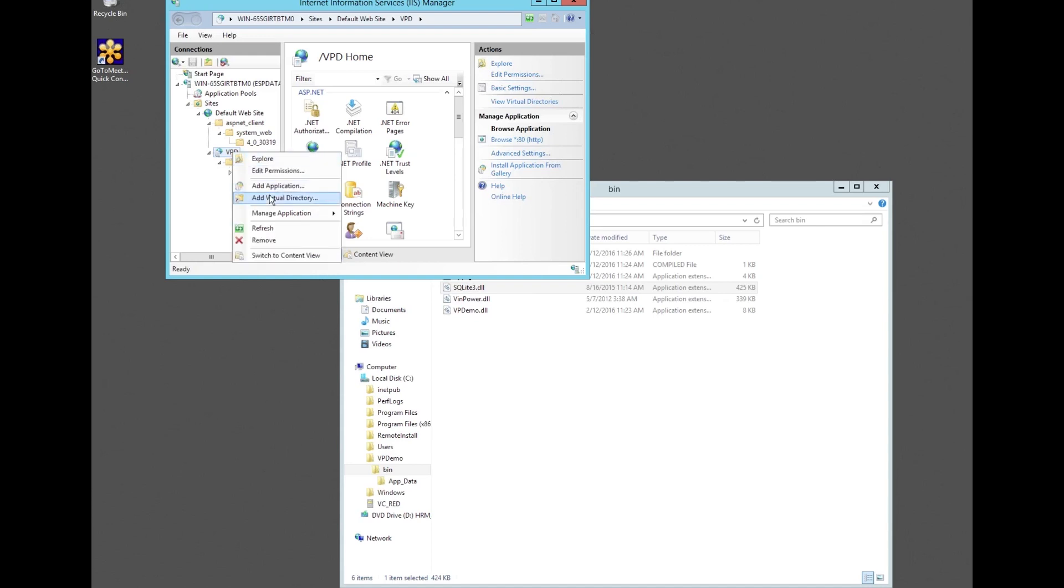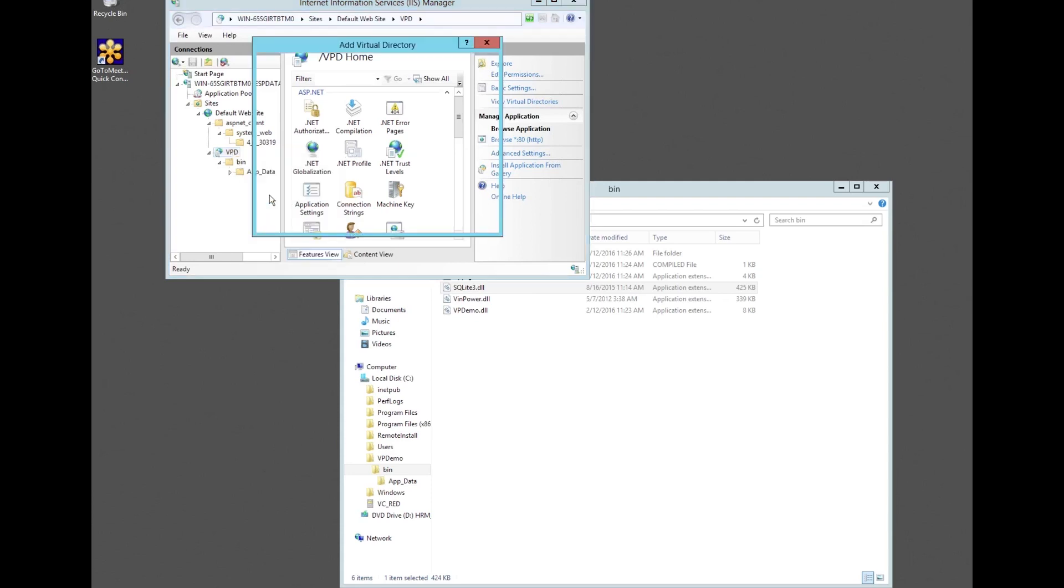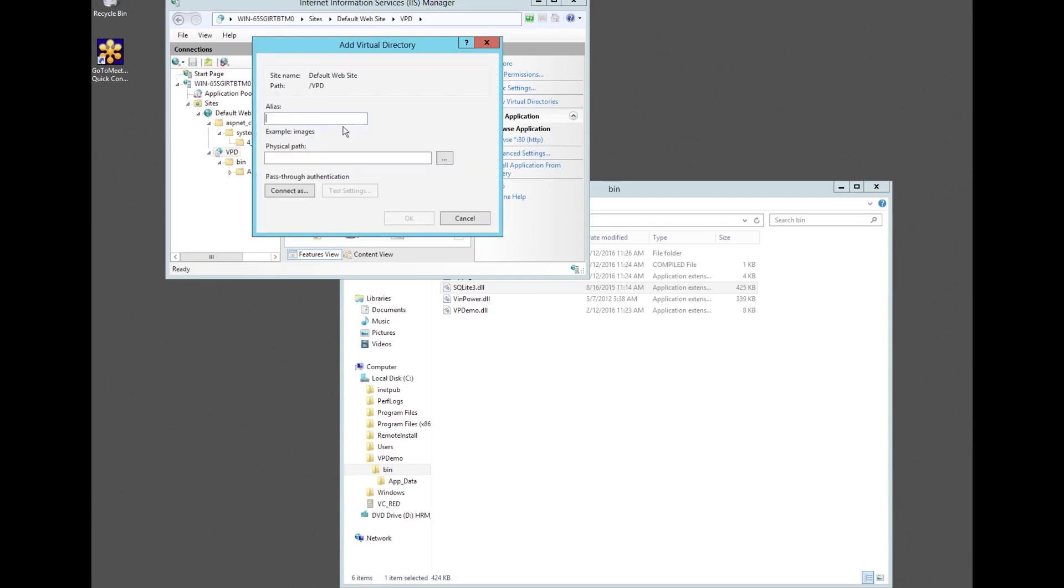The next step is to add a virtual directory using alias app_data and pointing to the physical path of vpdemo/bin/app_data and click OK when done.